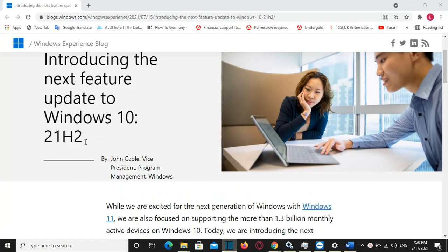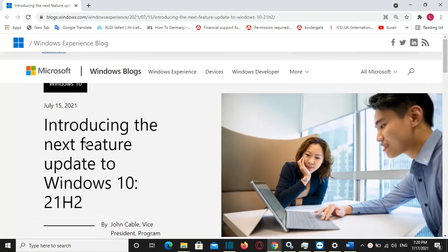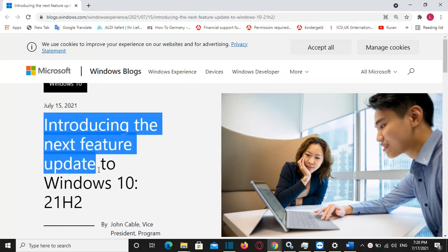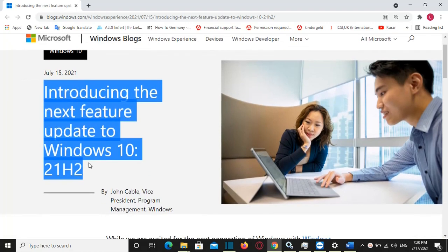Hello everyone, I hope that you are having a great time. In this video at LearnTech, we are going to talk about Windows 10 version 21H2.